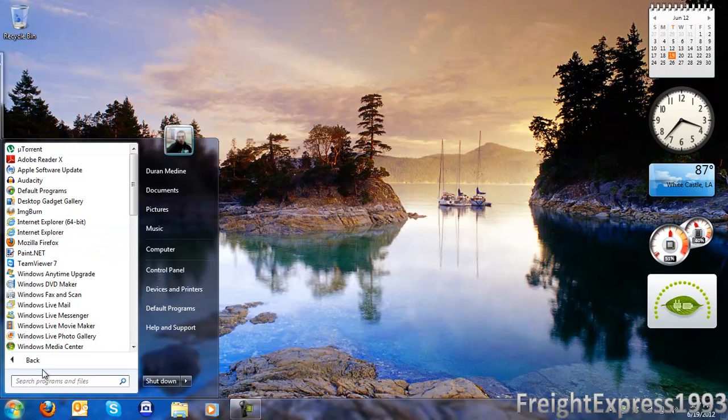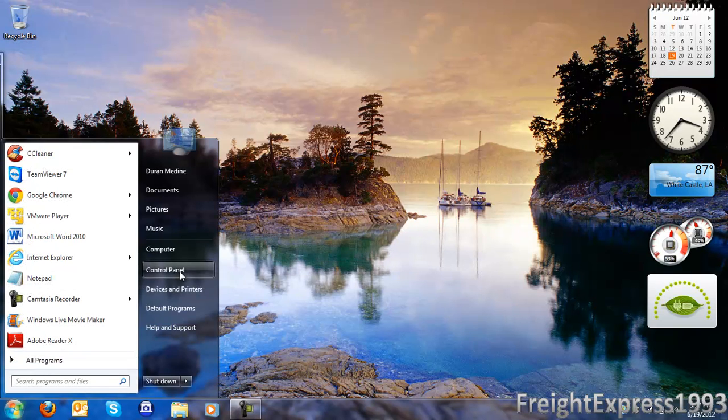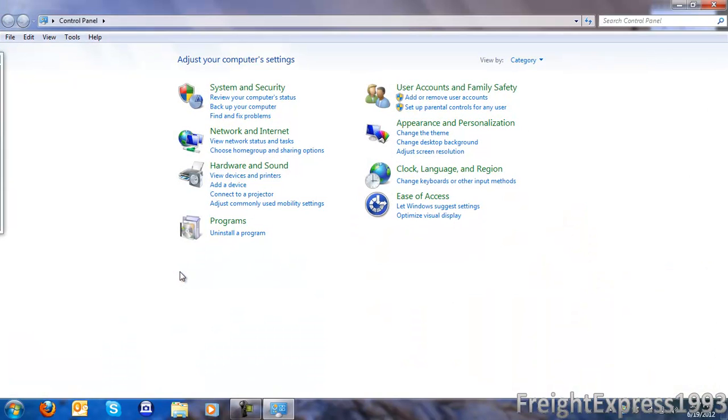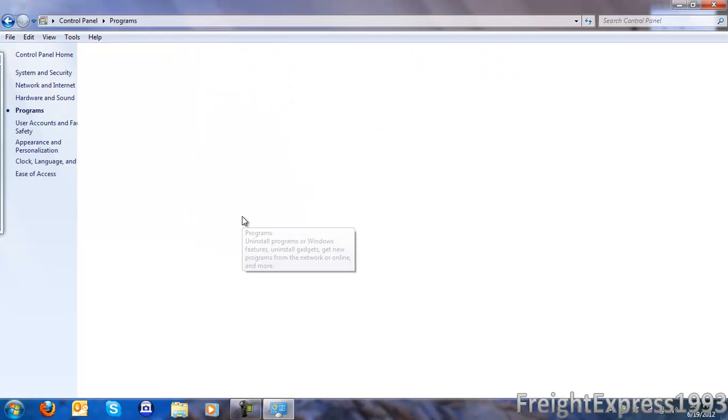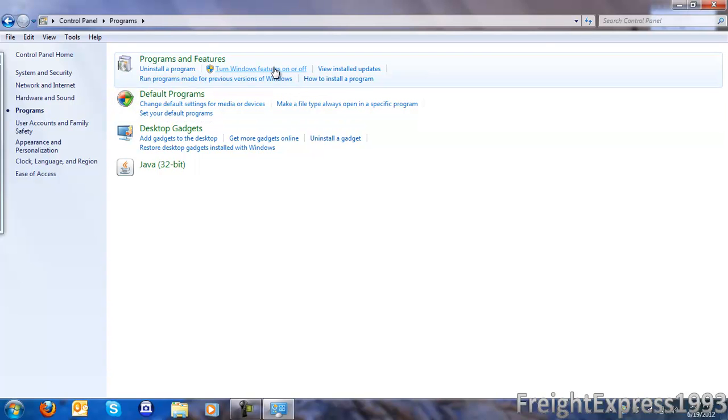Just simply go to your Start Orb and go to Control Panel, then you want to go where it says Programs, under Programs and Features, go to where it says Turn Windows Features On or Off.